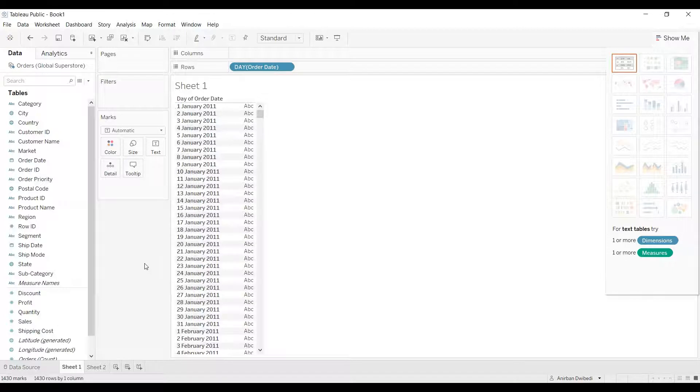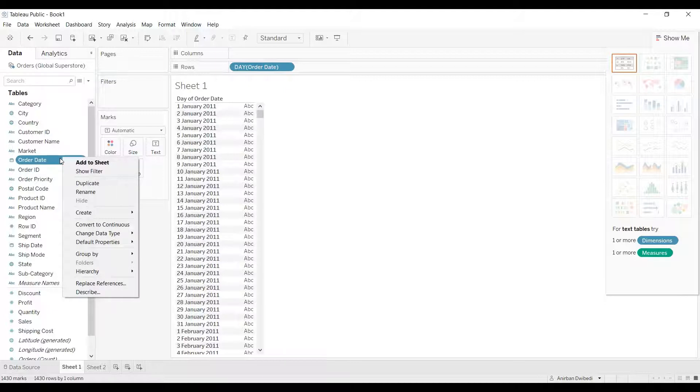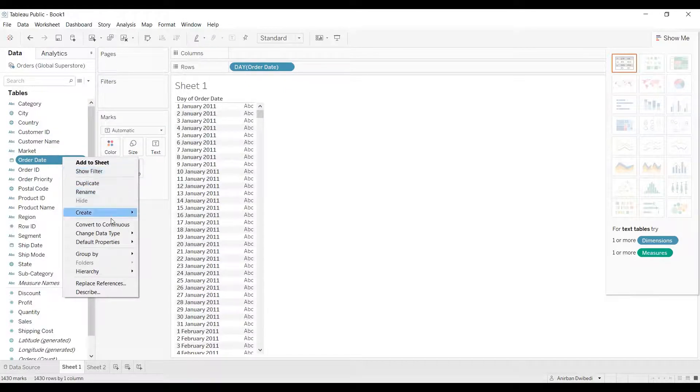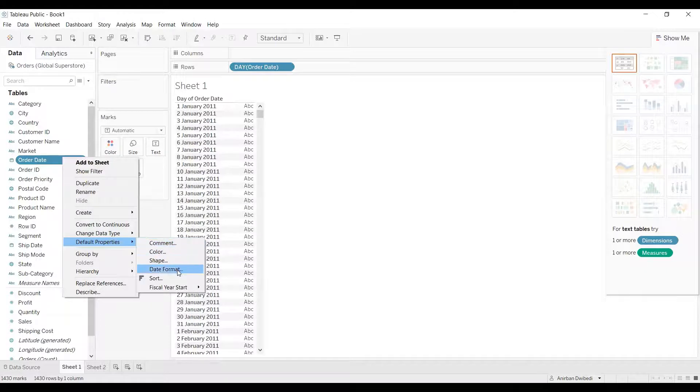In that case, what we need to do is right-click on that particular column. We'll be right-clicking on order date, then select default properties, and from there you have to click on date format.